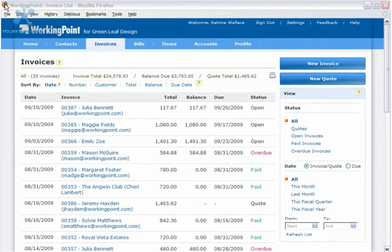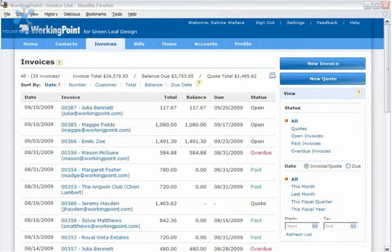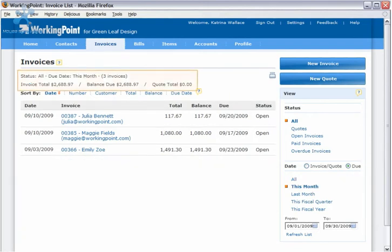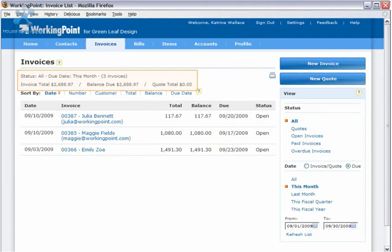You can also check to see what is going to be coming due this month. Select all invoices, then change the date to due, and click this month to see the invoices due this month and the sum of the invoices. This will help you to know what you can expect to see coming in over the next 30 days.